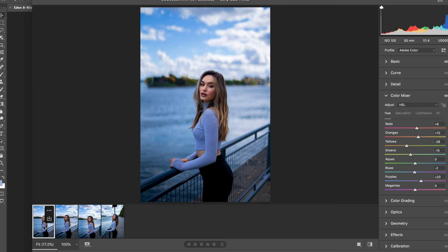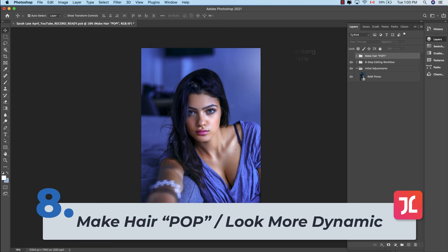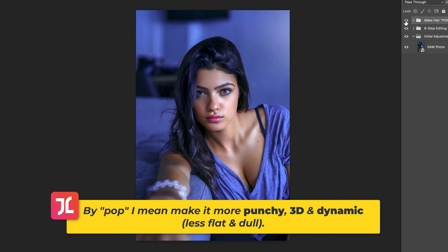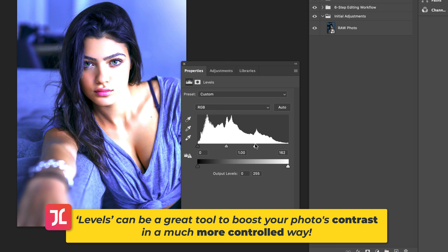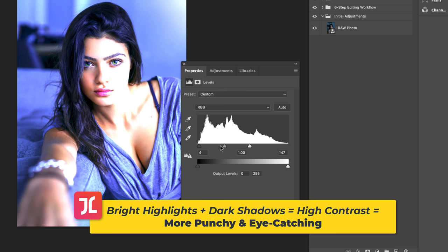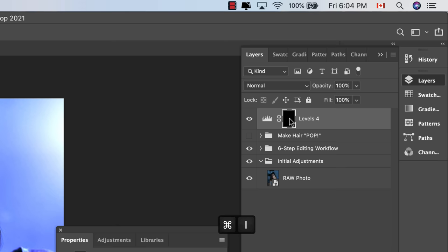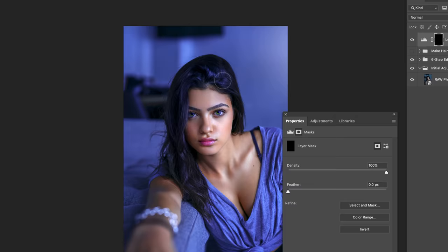For this next hack, I'm going to teach you a simple trick to enhance your model's hair to make it pop and look much more dynamic and eye-catching. This effect is achieved in three parts. First, create a Levels adjustment layer, then shift the White Point slider to the left to brighten the highlights, whilst shifting the Black Point and Midtone sliders to the right slightly to keep shadows and midtones nice and dark. Click into the layer mask, hit Command+I to invert it, then using a soft white brush, paint in this effect into the model's hair alone.